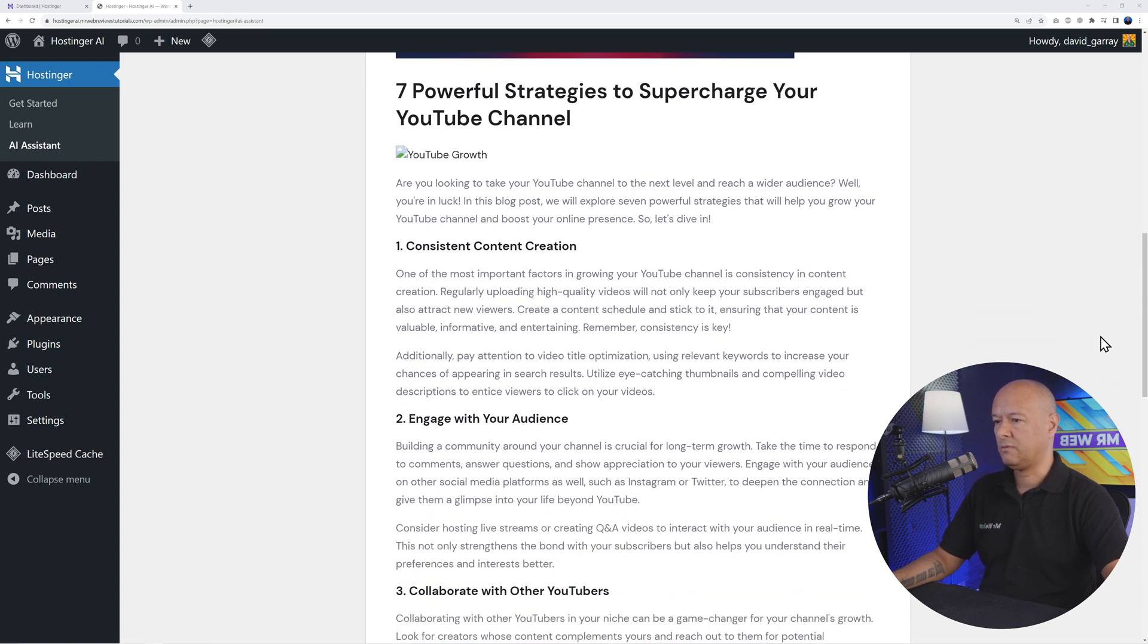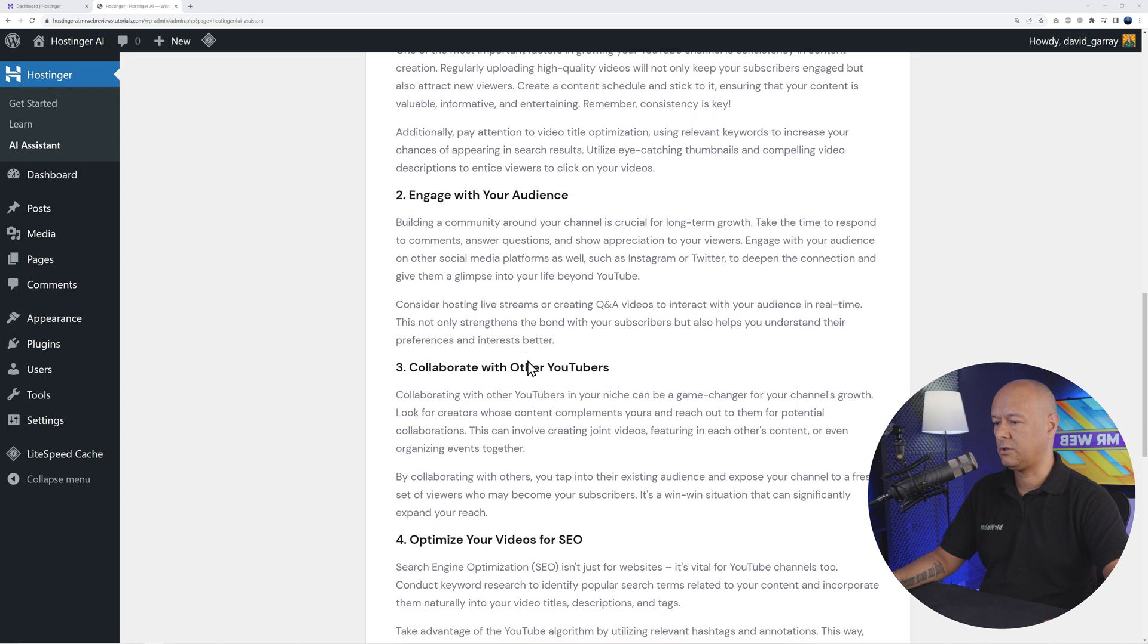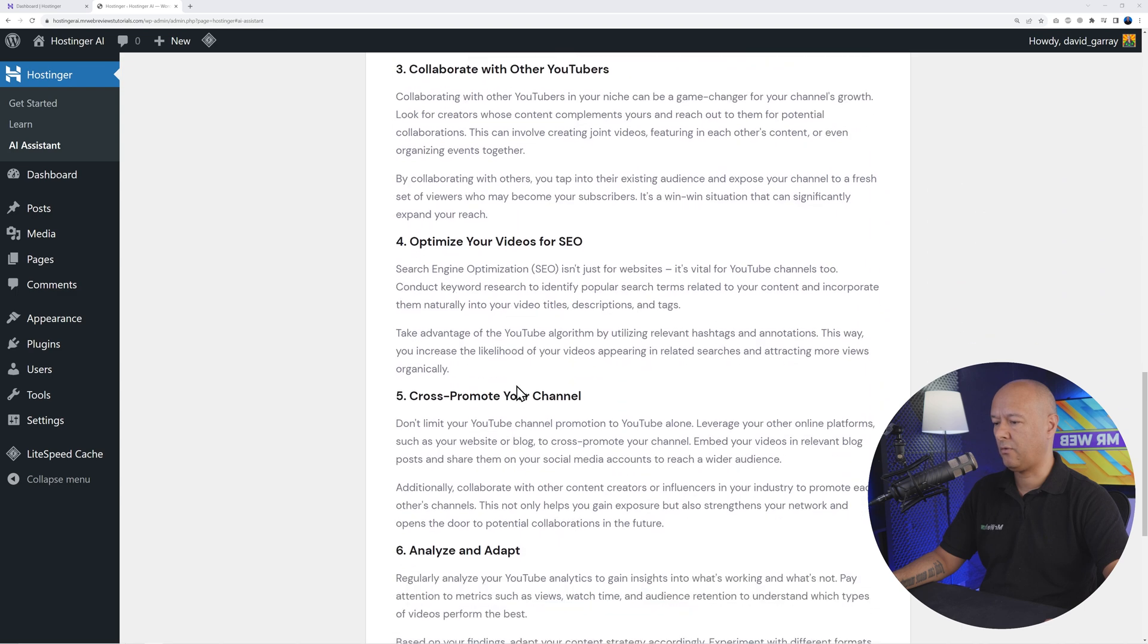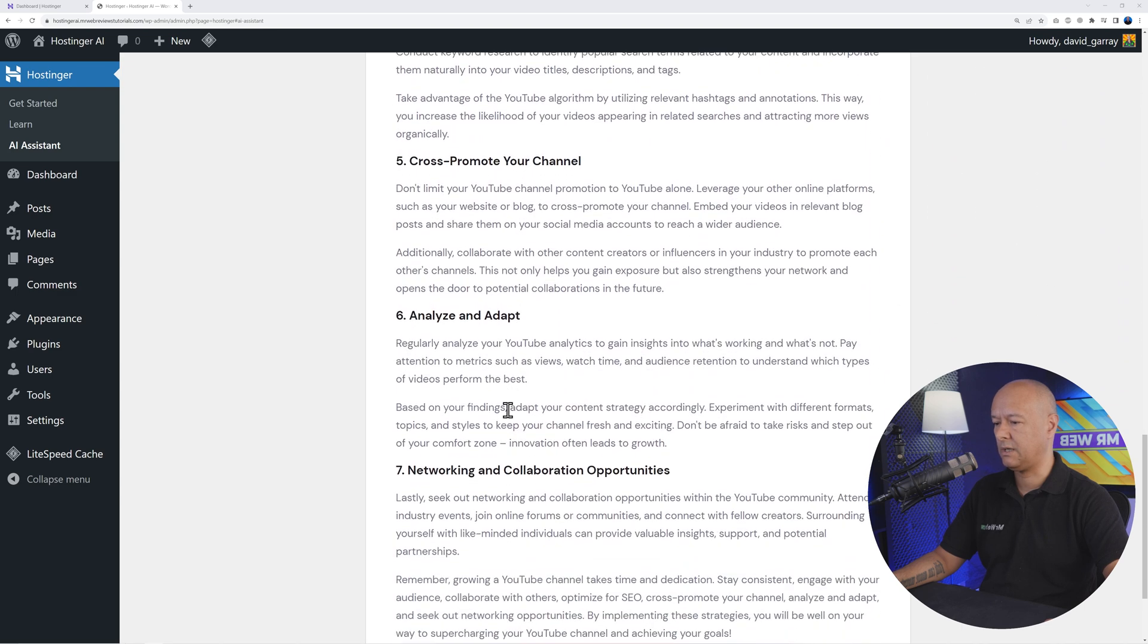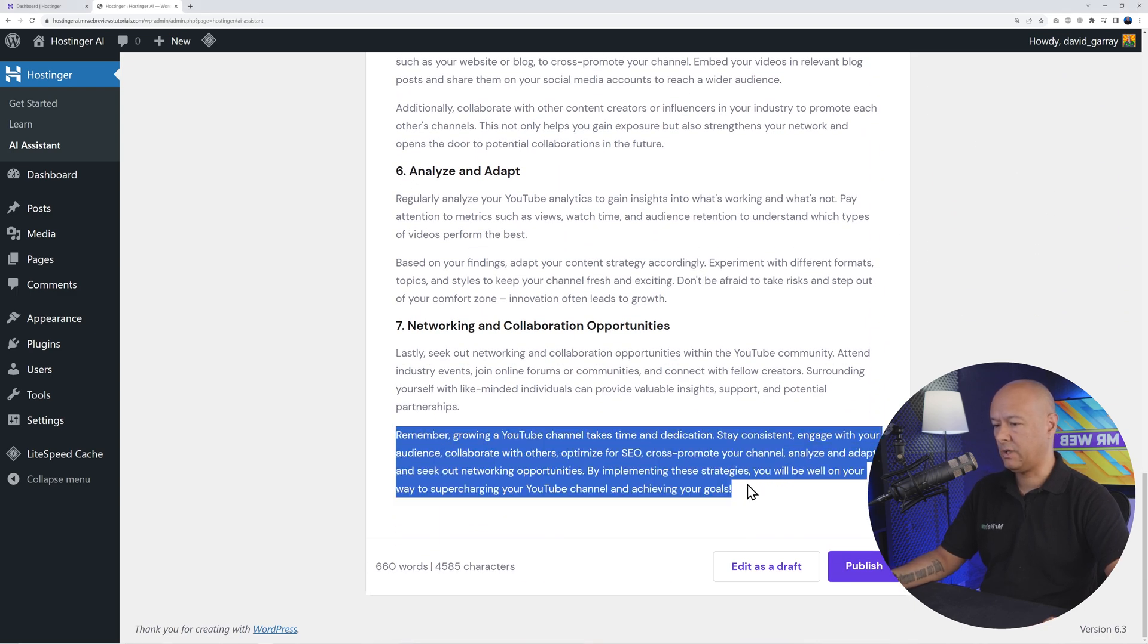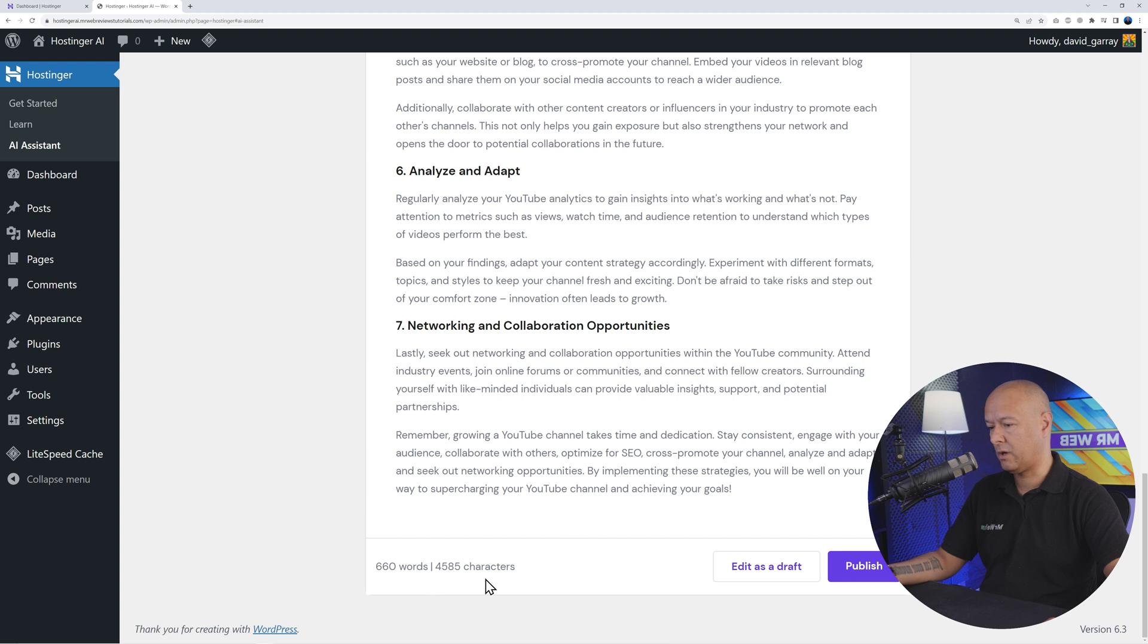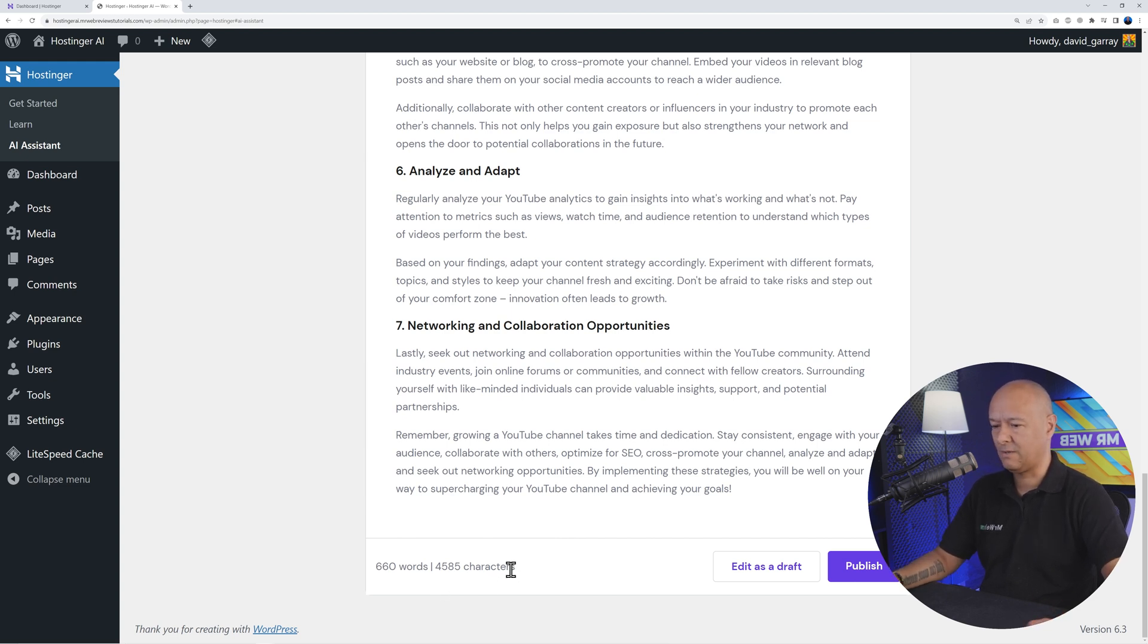As you can see, we have an intro, the hook, and then our seven points - one, two, three, four, five, six, and seven, like we asked - and our concluding statement here at the end. In total we have 660 words, and we have the word count and even character count, so we know exactly how long it is. That's very handy.